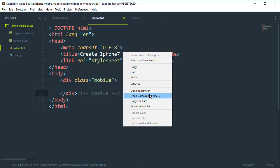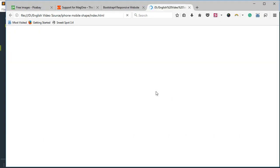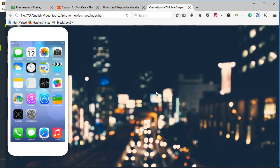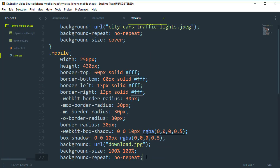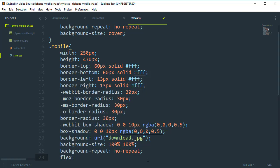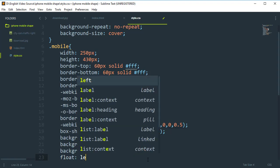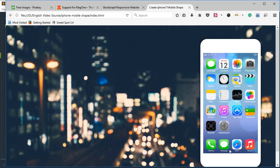Let's go to the browser and see what we have done. The mobile shape is now created. Add float: left, and set margin to 50px top and bottom, and 60px left and right.